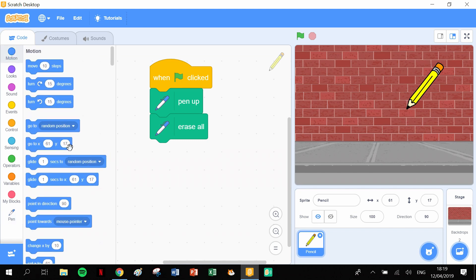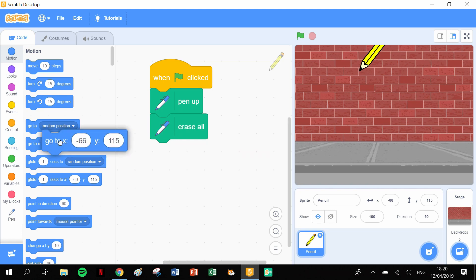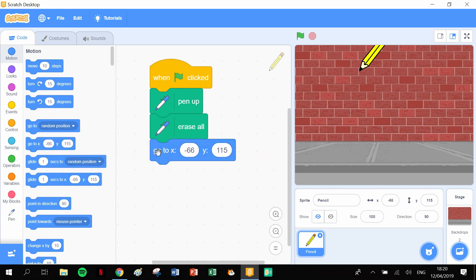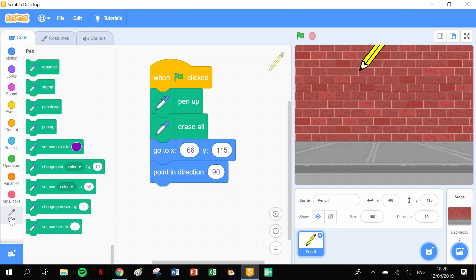So let's click into our Motion and there's the coordinates of the pen as it is. I want it to start sort of there, that'll do. Let's pull that block out now because the coordinates that are in there are now where the pen actually is. Let's point in the direction of 90 degrees.